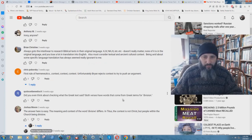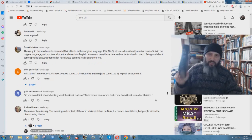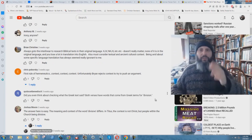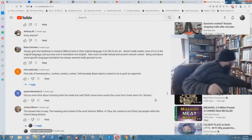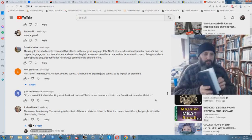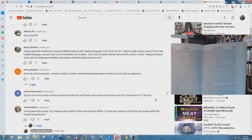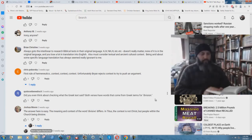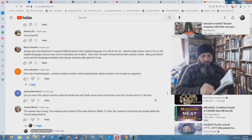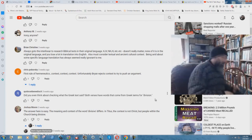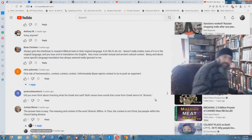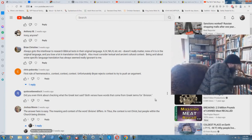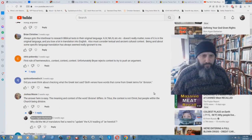Did you even think about checking what the Greek text said? Both verses have words that come from Greek terms for division. What Greek text? And why do I need to check a Greek text when I have a perfectly good King James Bible? If you want to use the received text, go out there and preach this thing to the ends of the world. Preach this. Go out and stand on the street corners and write gospel tracts and make videos on YouTube reading solely this. That's right, you won't do that. I've never met one of these dumb bunnies that has ever done that.